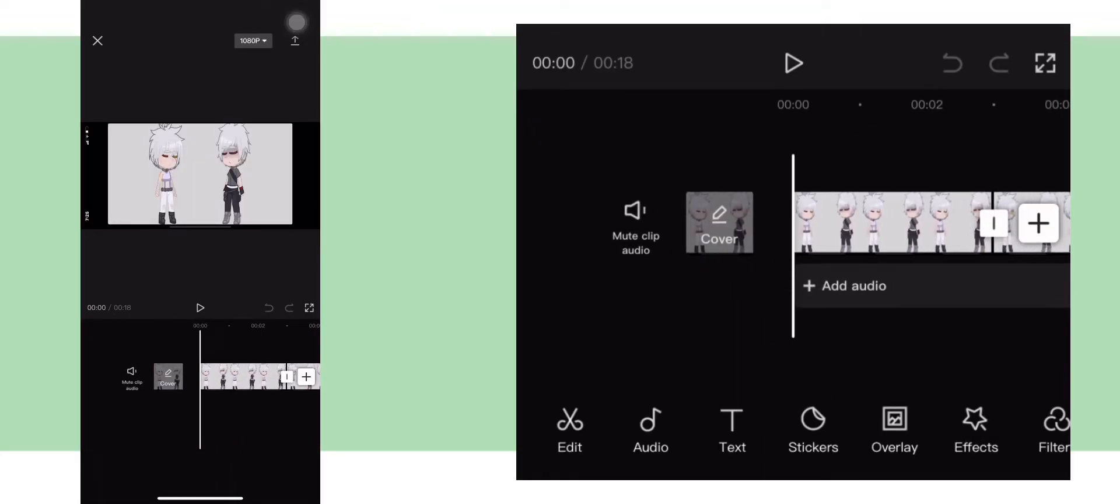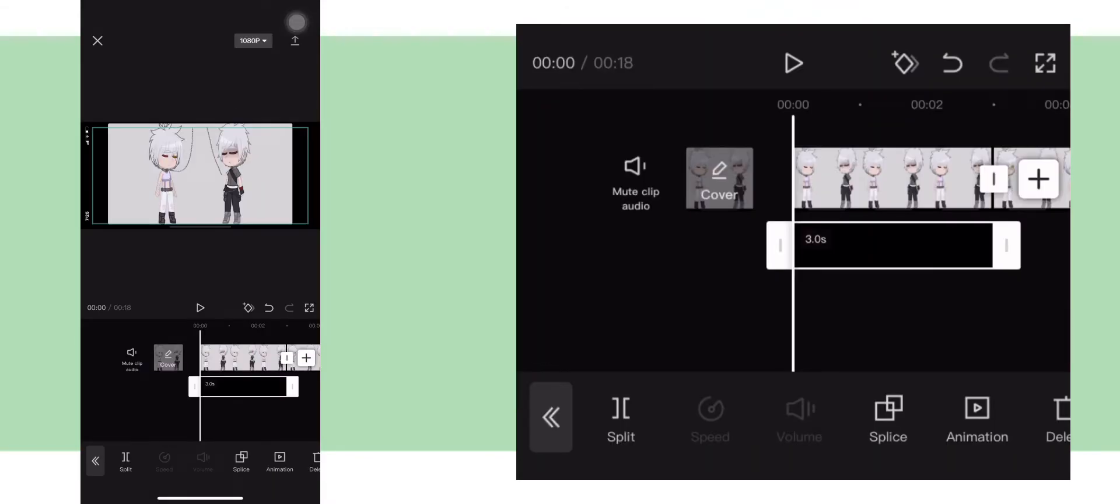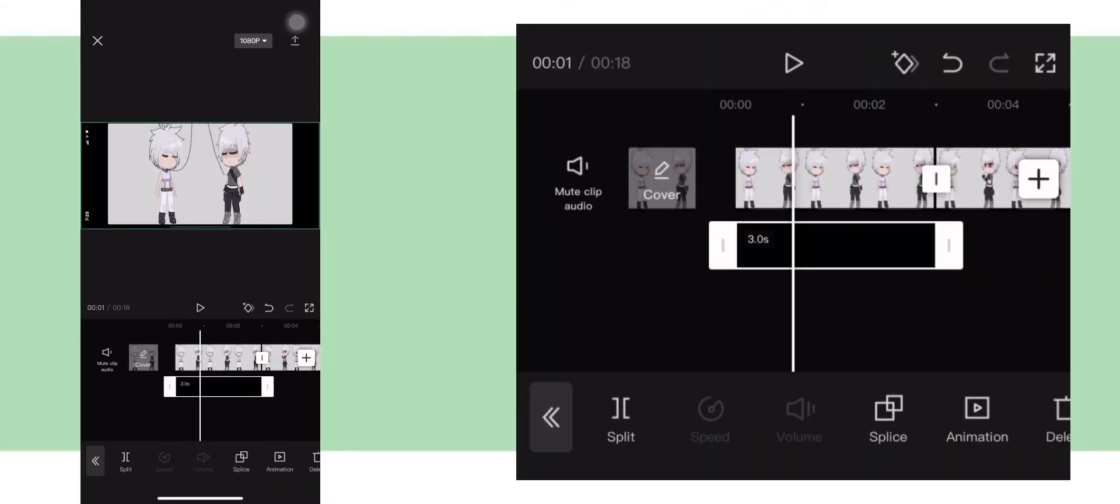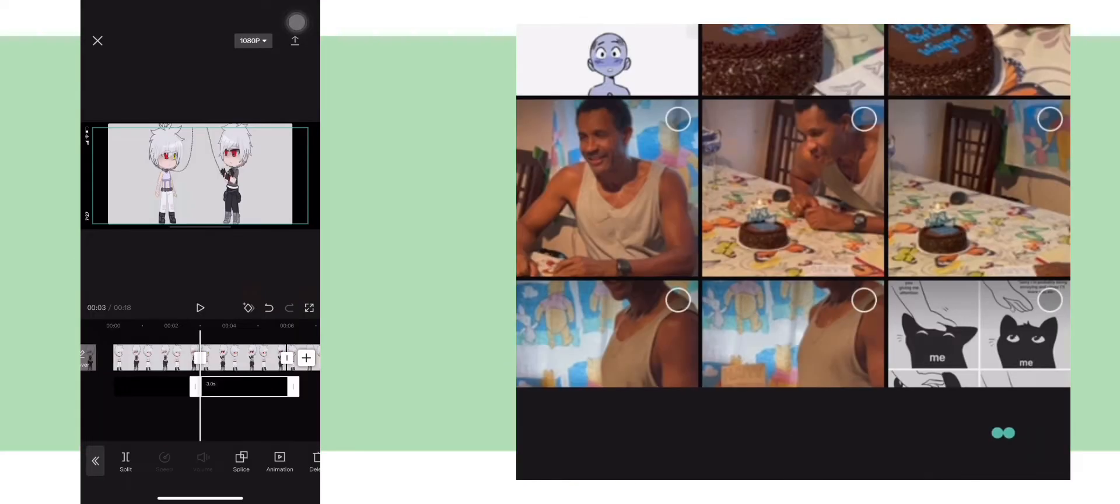Now click overlay and find your transparent PNG chain and click it. Do that for all of the photos.